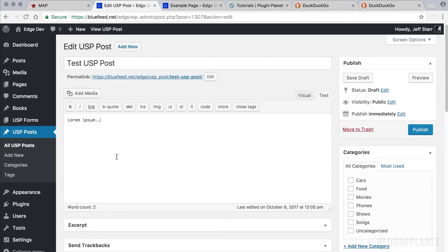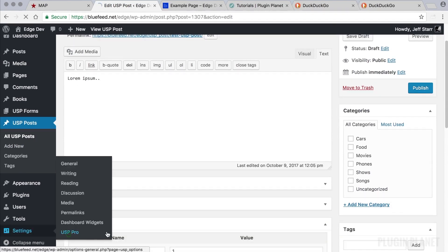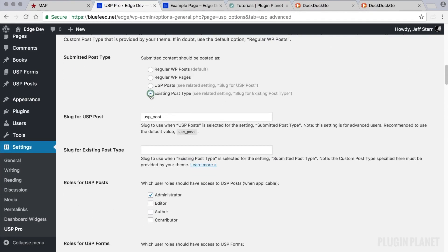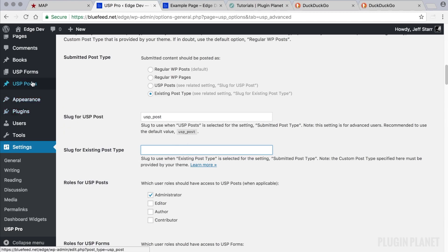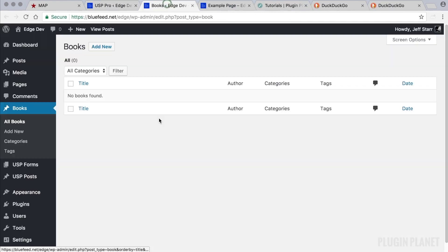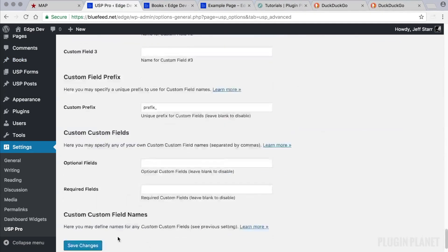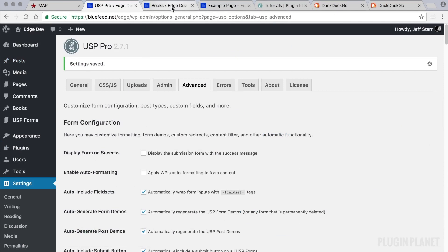Let's return to the USP Pro Advanced tab for one more option: 'Existing Post Type.' This is any post type provided by your theme or a plugin. If you have an existing post type on your website, you use this option, then see the related setting 'Slug for Existing Post Type.' Let's say our existing post type is 'books' — we type in 'book' and save changes.